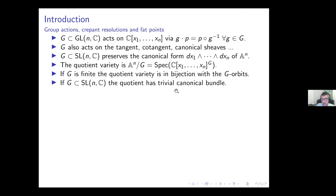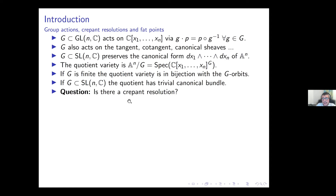If the group is contained in SL(n,C), then the quotient has a trivial canonical bundle. Even if one does not know the definition of canonical bundle in a singular variety, there is something with the right to be called a global n-form, because the global form of A^n descends on the quotient singularity due to the property of preserving the canonical form.